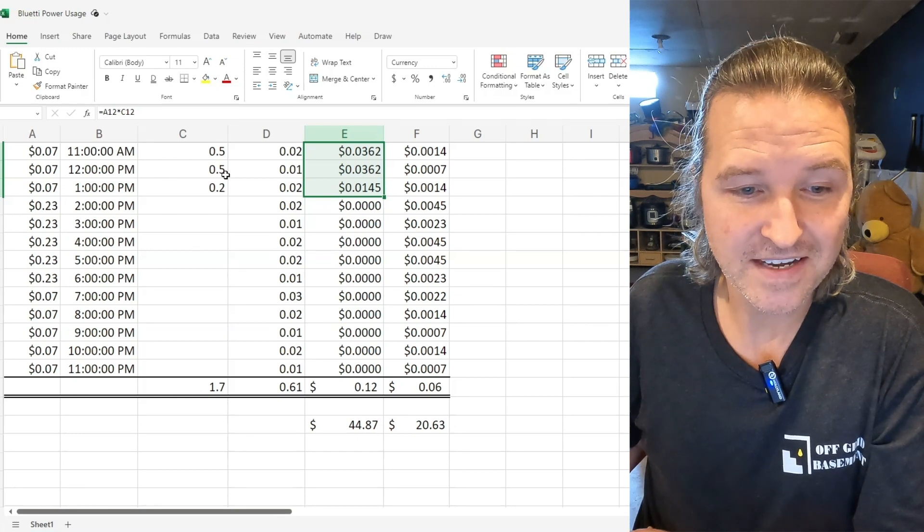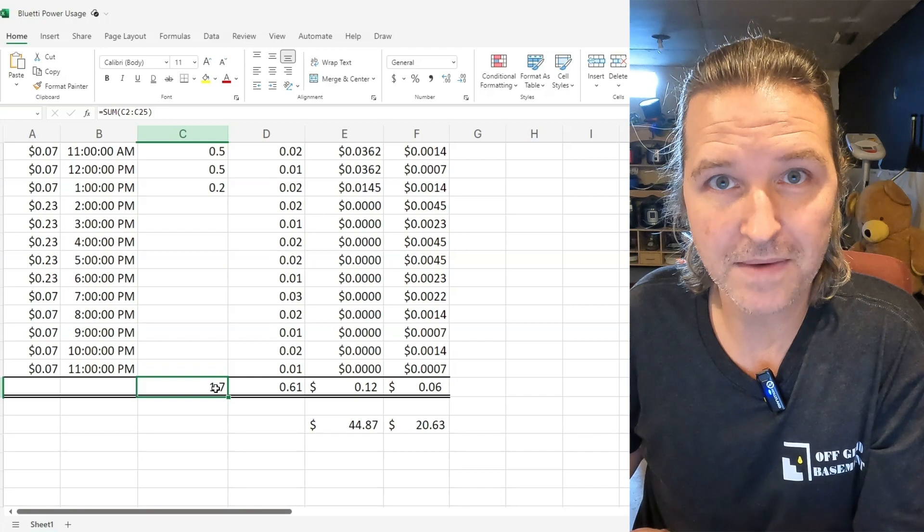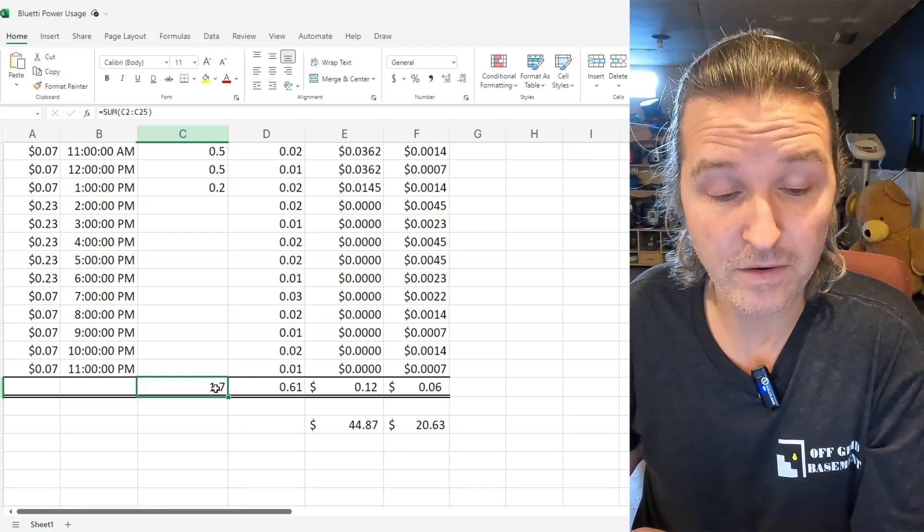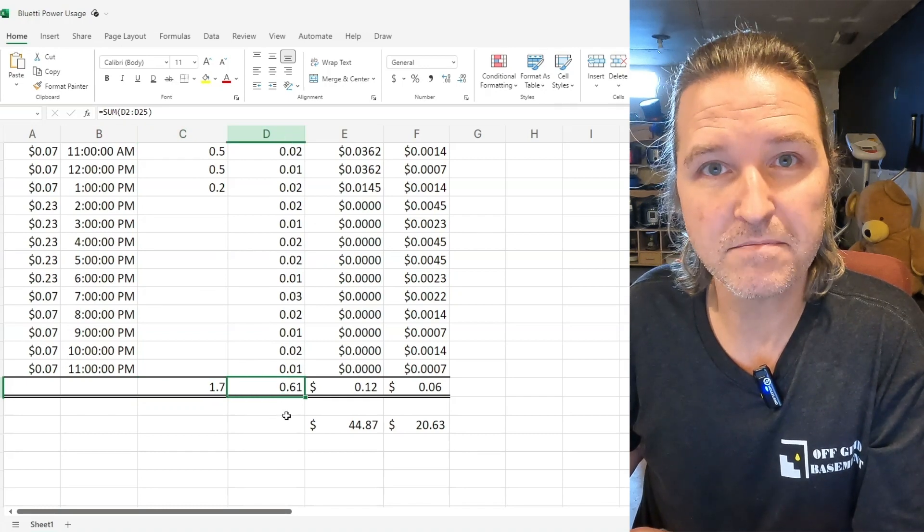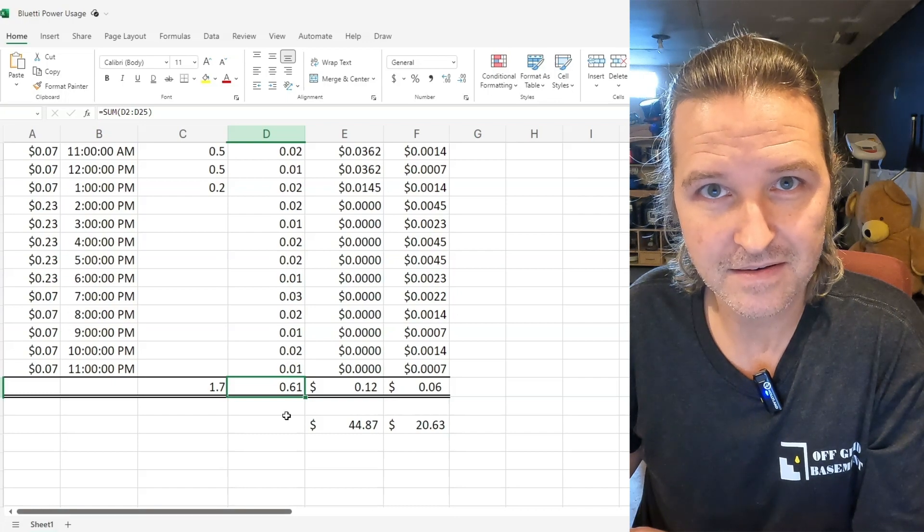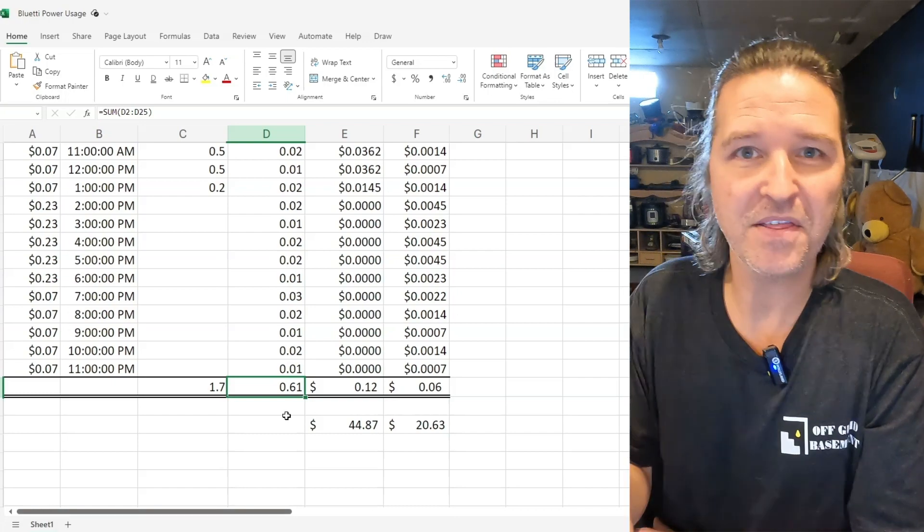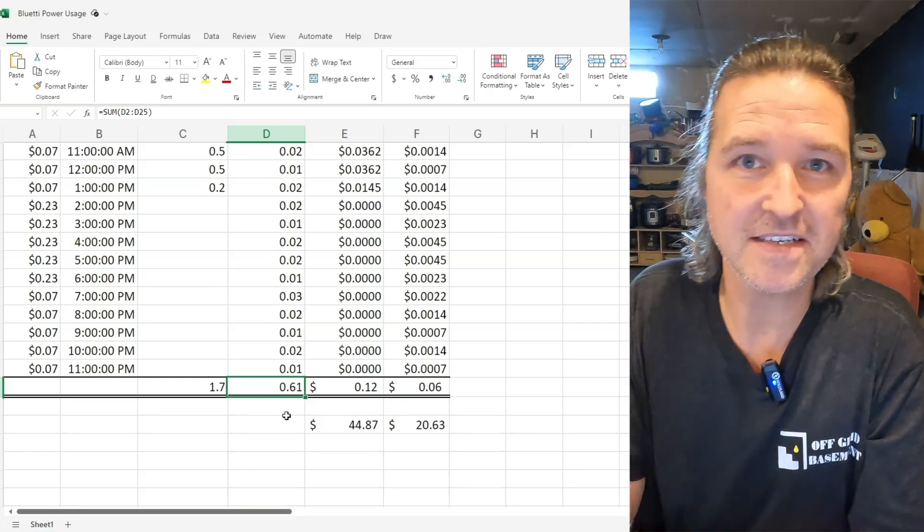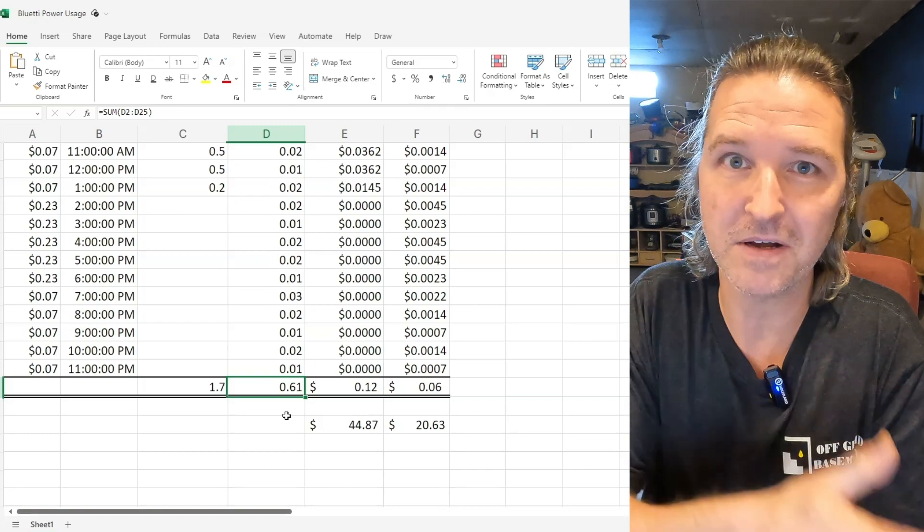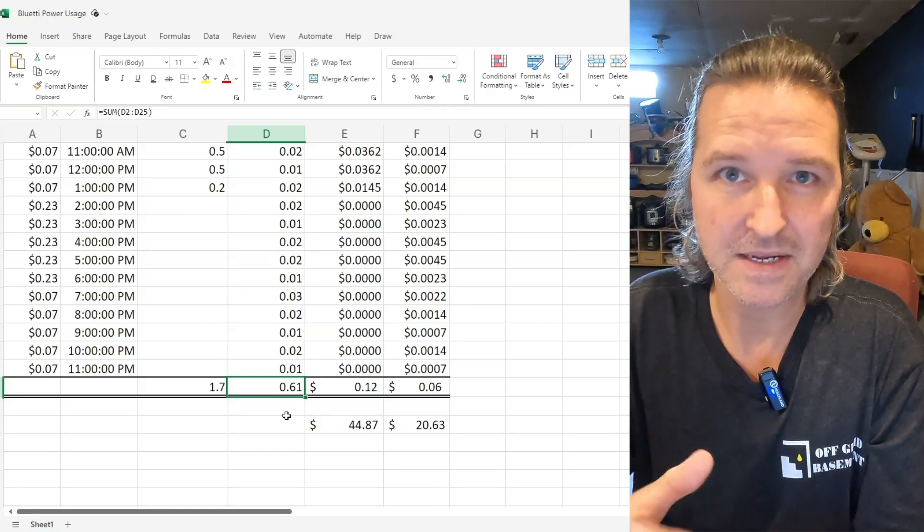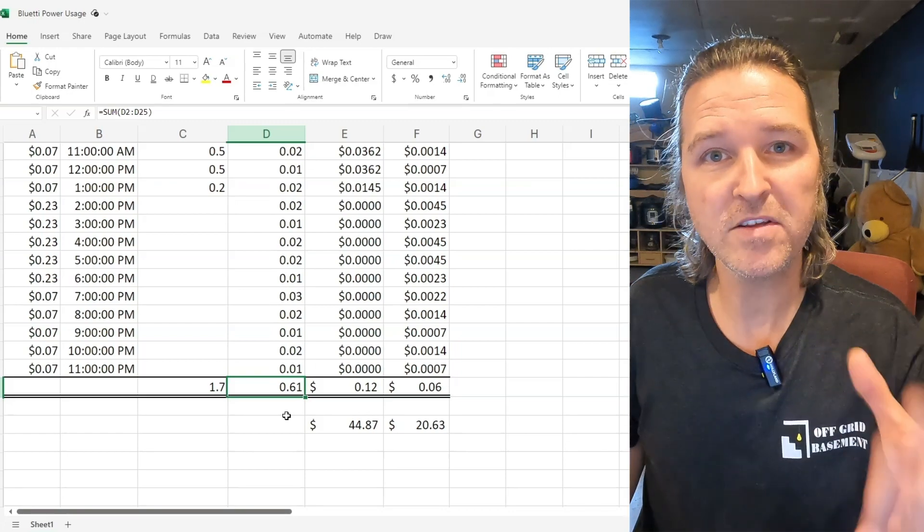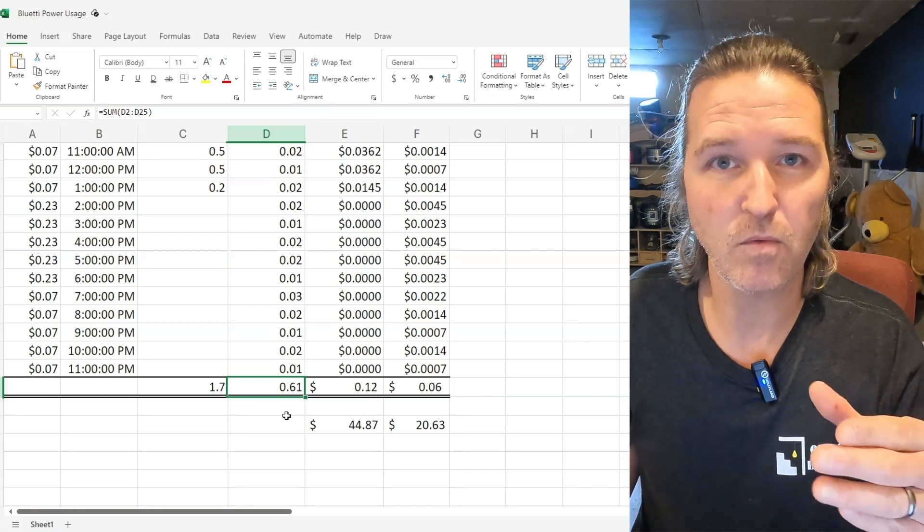If you look at the total for what I used for the Bluetti, which is 1.7 kilowatt hours, when I just plugged it into the wall I was only using 0.61 kilowatt hours. Isn't that crazy? And you're probably thinking that doesn't make any sense. You should be using the same electricity whether the refrigerator is plugged into the wall or plugged into the Bluetti. But no, because you got to think of when you're plugging in just your refrigerator into the wall and your Keurig coffee maker